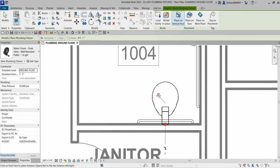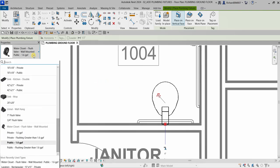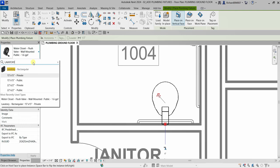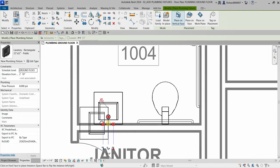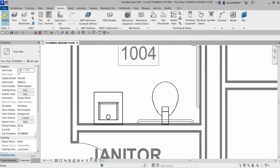To place a lavatory, do not terminate your plumbing fixture command — just click the drop-down arrow and type 'lavatory.' I'll use the 22-inch by 22-inch public lavatory. Since this is also a wall-hosted family, move your pointer along the wall and place it. By default there's already an elevation of 2 feet 10 inches — the height from the floor — which you can change.